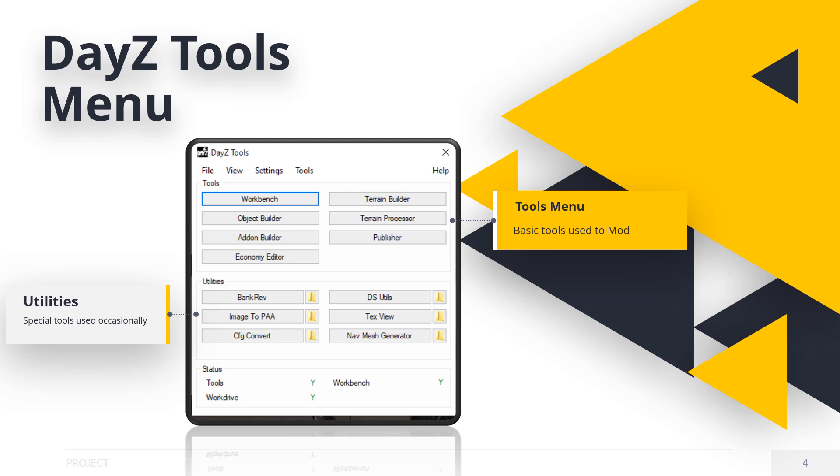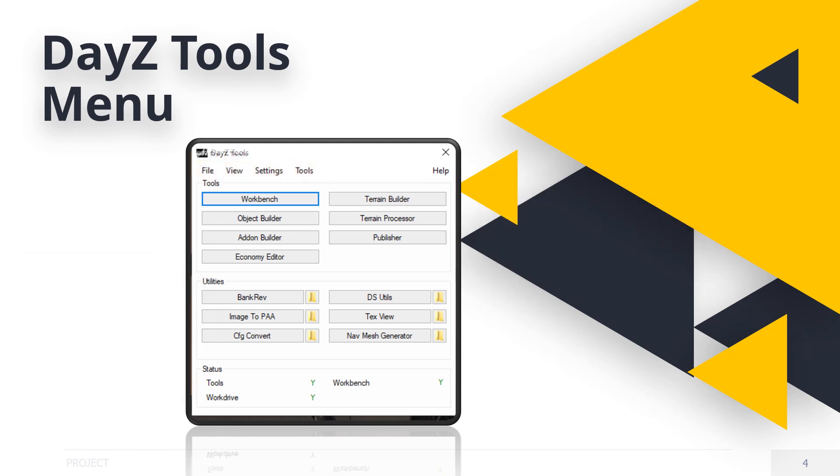Now, along the top is four main menu options: File, View, Setting, and Tools. File will simply hide the tools in the taskbar and quit. It will close it completely.